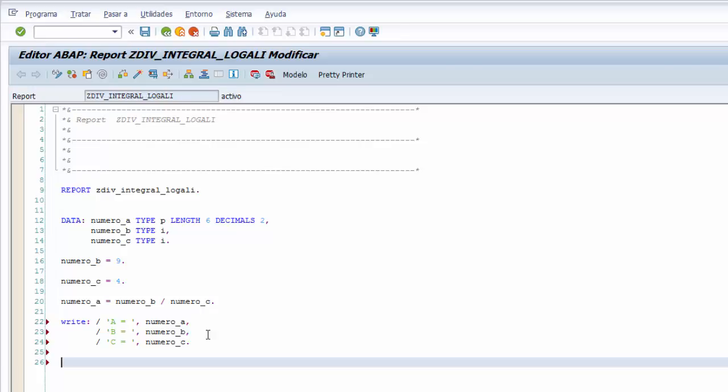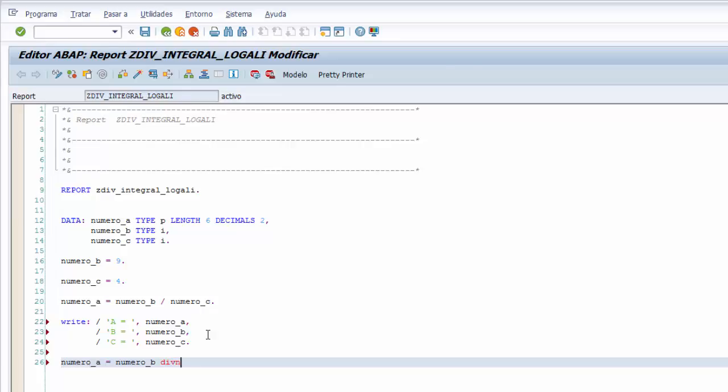Seguimos aplicando en este caso la operación de la división integral sin resto. Le asignamos a nuestra variable NUMERO_A el mismo resultado de la división integral sin resto. Le indicamos que NUMERO_B es igual a NUMERO_B. Y ahora la palabra clave para hacer una división integral sin resto es DIV. Y luego a continuación NUMERO_C.